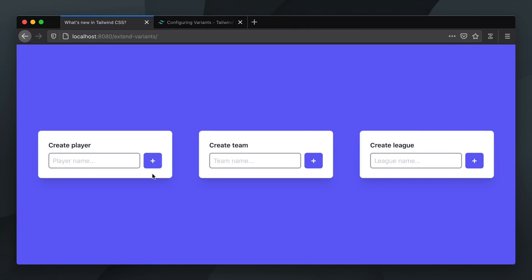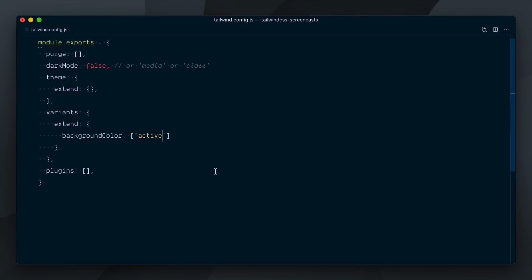The hover state works, the focus state works, and the active state works. Tailwind has taken care of merging our new variant with the existing variants for the background color plugin, and made a sensible decision as to where in the variants order our active variant should be placed.